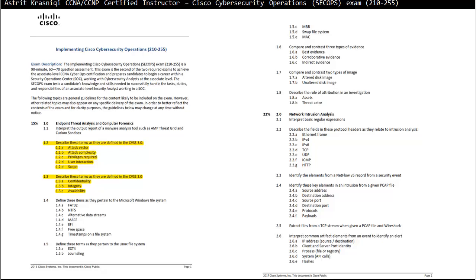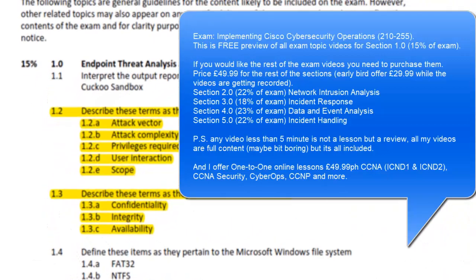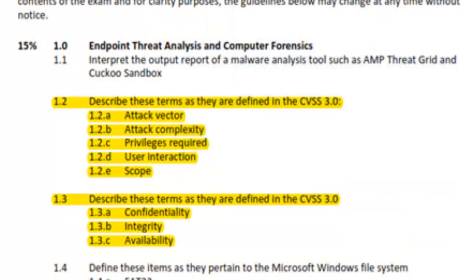Hello and thank you for watching my video. My name is Astrid Krasnicki, I'm CCNA and CCNP Certified Instructor. On this video we are covering Cisco Cybersecurity Operations and this is Exam 210-255. We move on to Section 1.2 and 1.3 in this video.